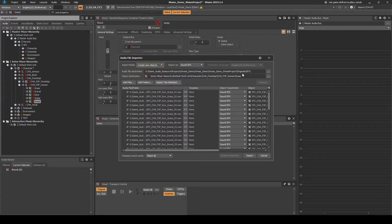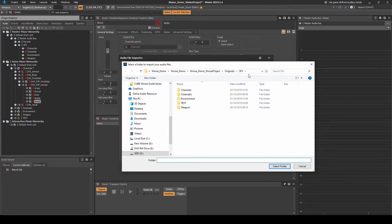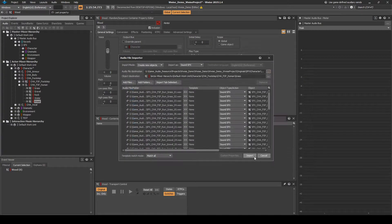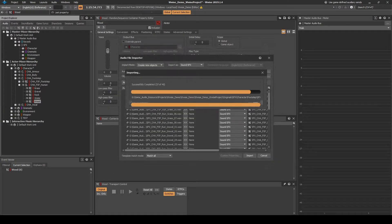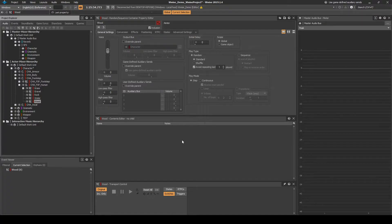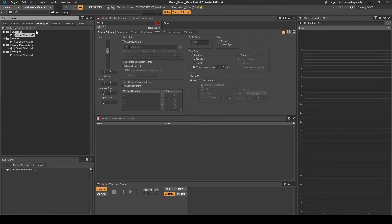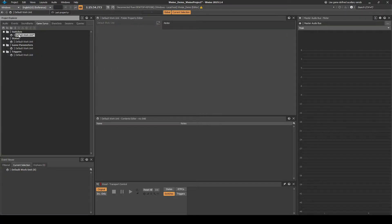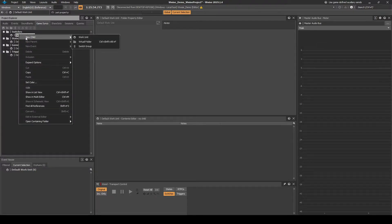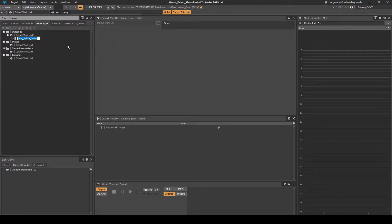Place the assets under the File Importer, Destination Path, SFX, Character, Footsteps. Next we create the Wwise surface type switch for the switch container to use. Navigate to the Game Syncs tab. Under the Switches folder, right-click the Default Work Unit, then select New Child, Switch Group. Name it SWT_Surface_Type_Anim.